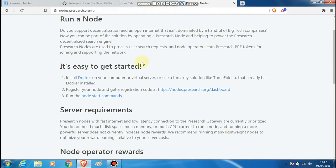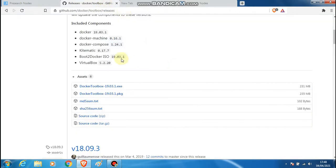If you are on Windows 7 and you have tried to install Docker, it will not install on a Windows 7 machine — installation will usually fail, at least that's what's been happening in my case. What you will need to do is install something called Docker Toolbox. It can be found at github.com/docker/toolbox/releases.